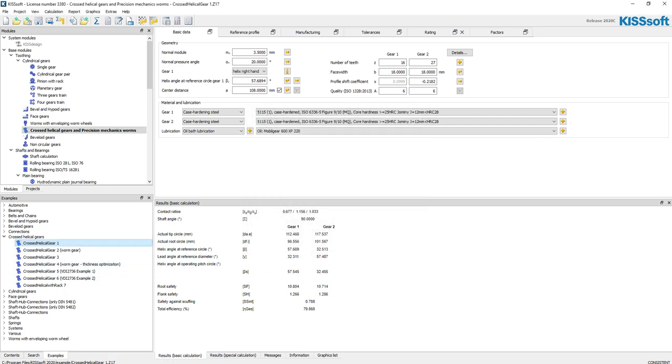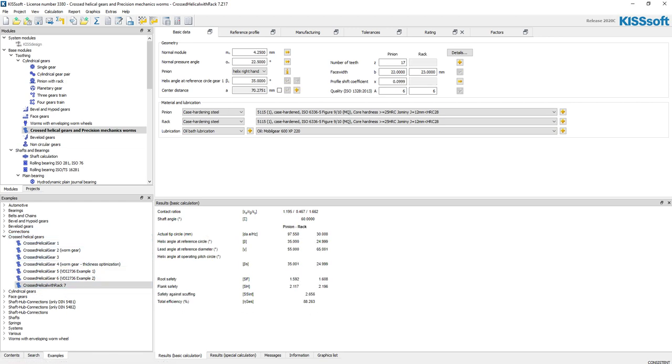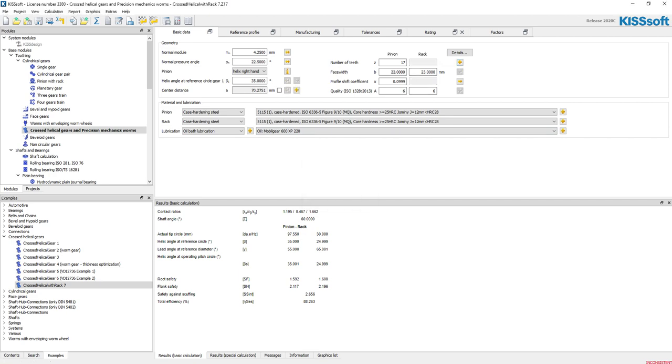Then in our details tab, we can go into the length of the rack and define that. Also in 2020, a new example—you go down to your examples, go to crossed helical gears, and you can see we have crossed helical with a rack. Now if I click this on, you can see this is already defined as a rack. If I change this, it calls it a gear with 8500 teeth, but I want this to be a rack, so I turn that back on.